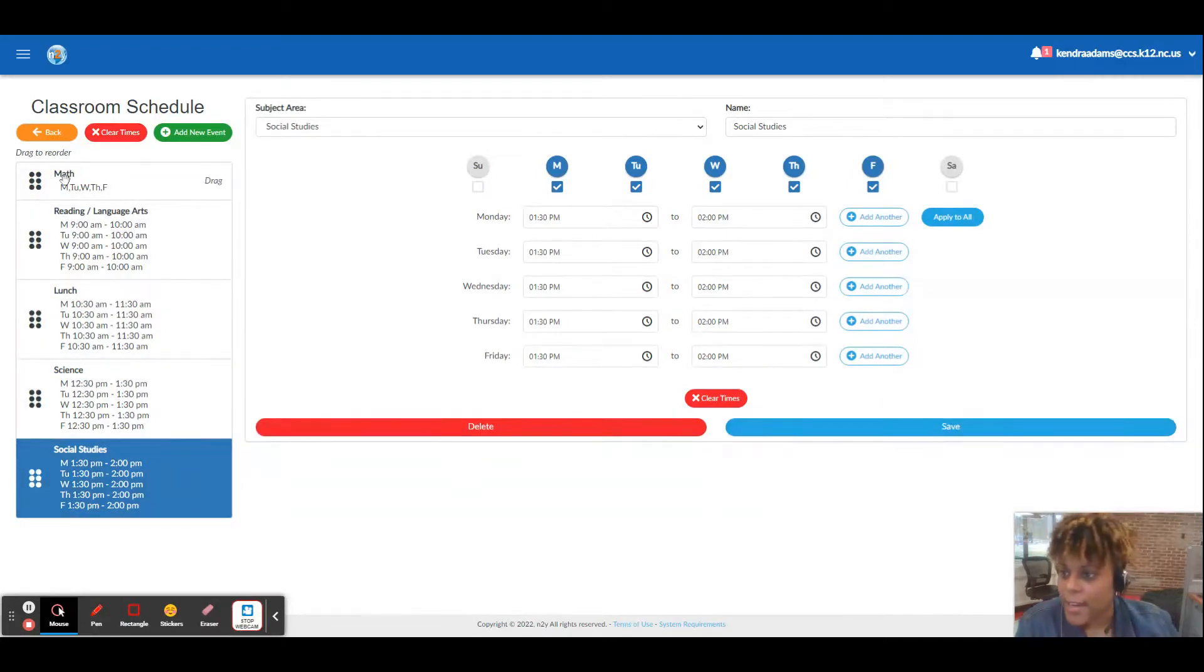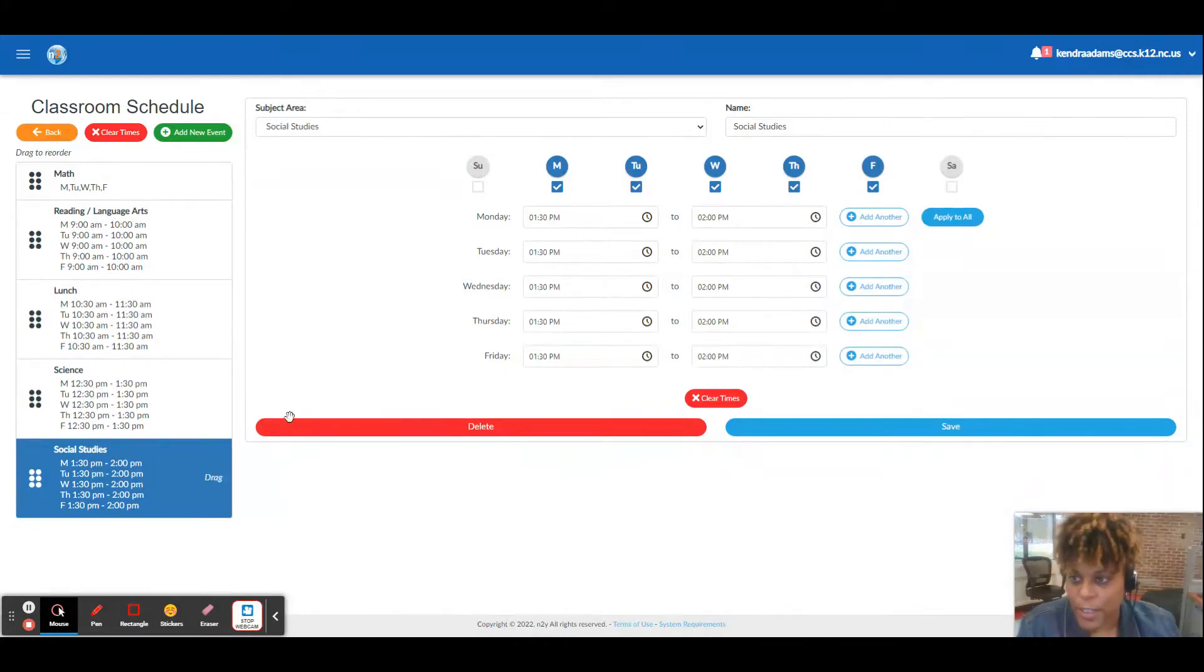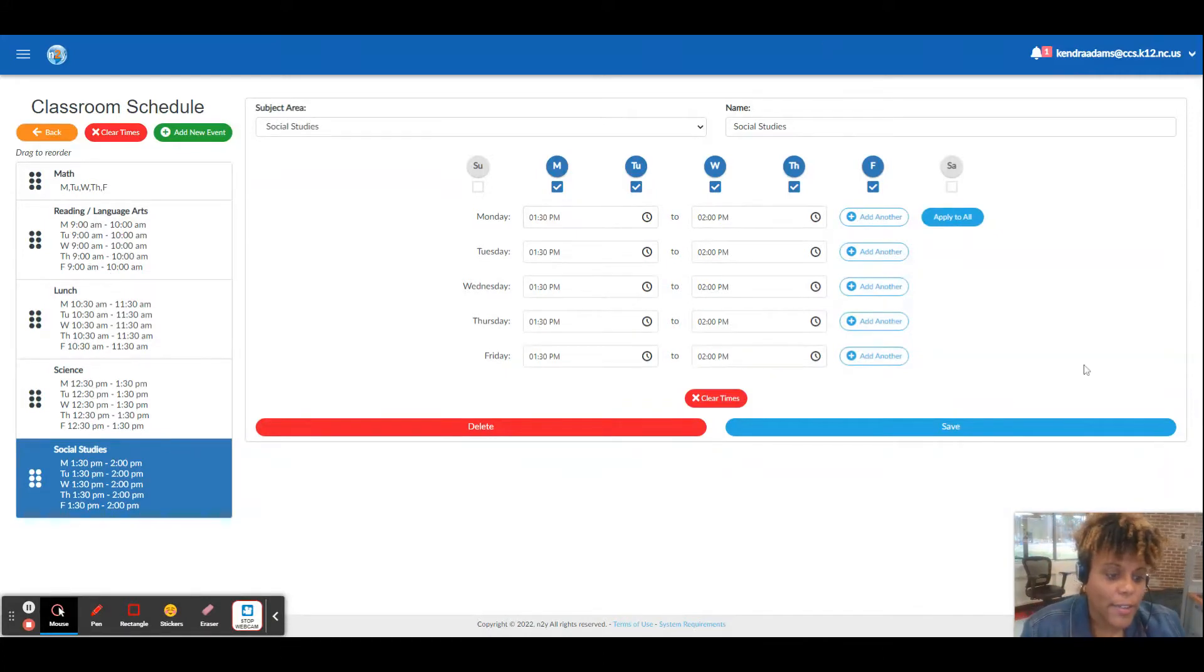Save that. Math, reading language arts, lunch, science, and social studies. We could possibly do daily living skills, all of those things. But that is how you set it up.